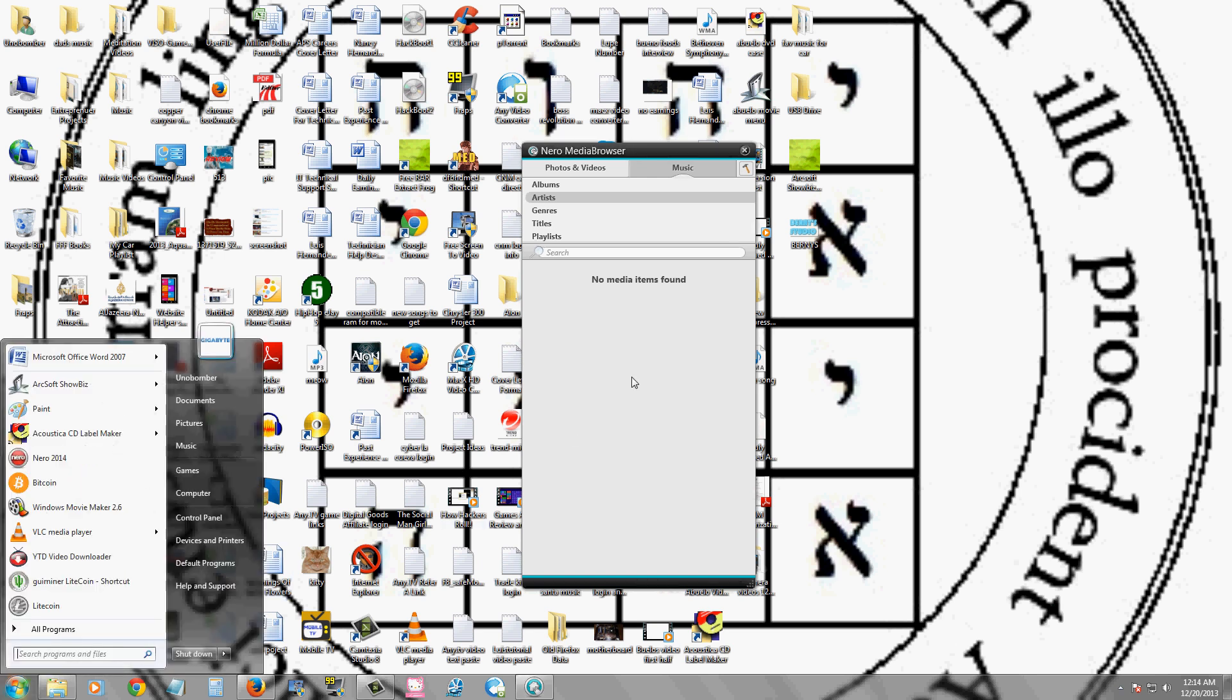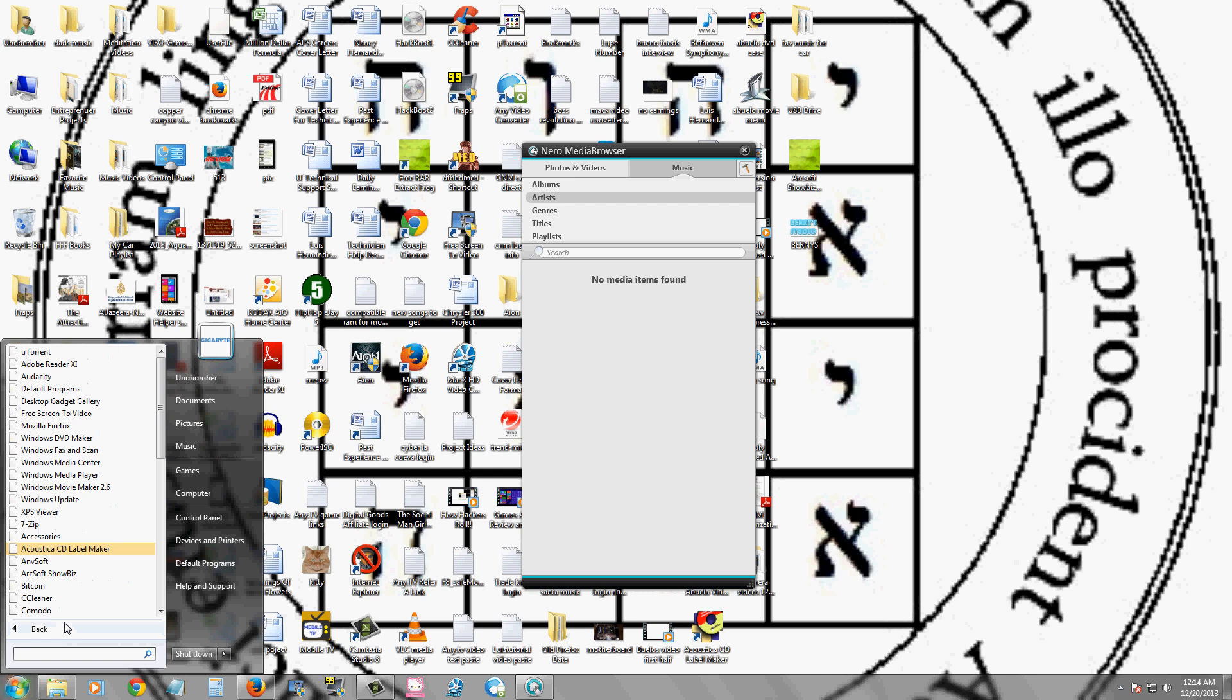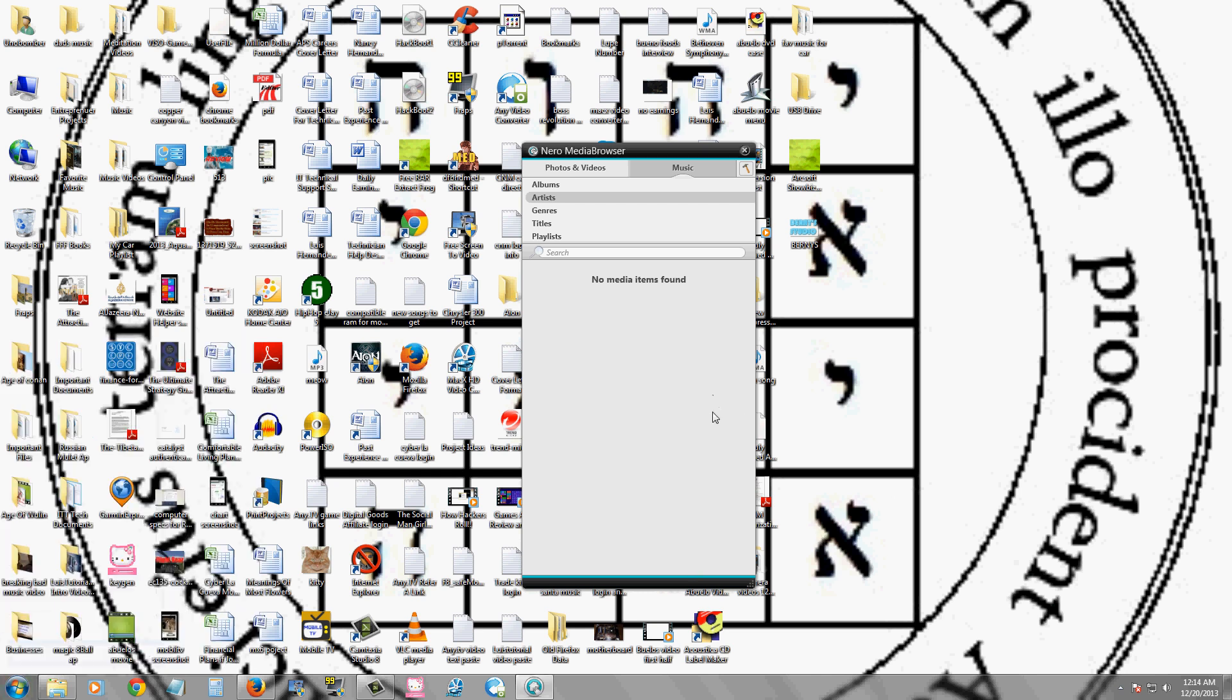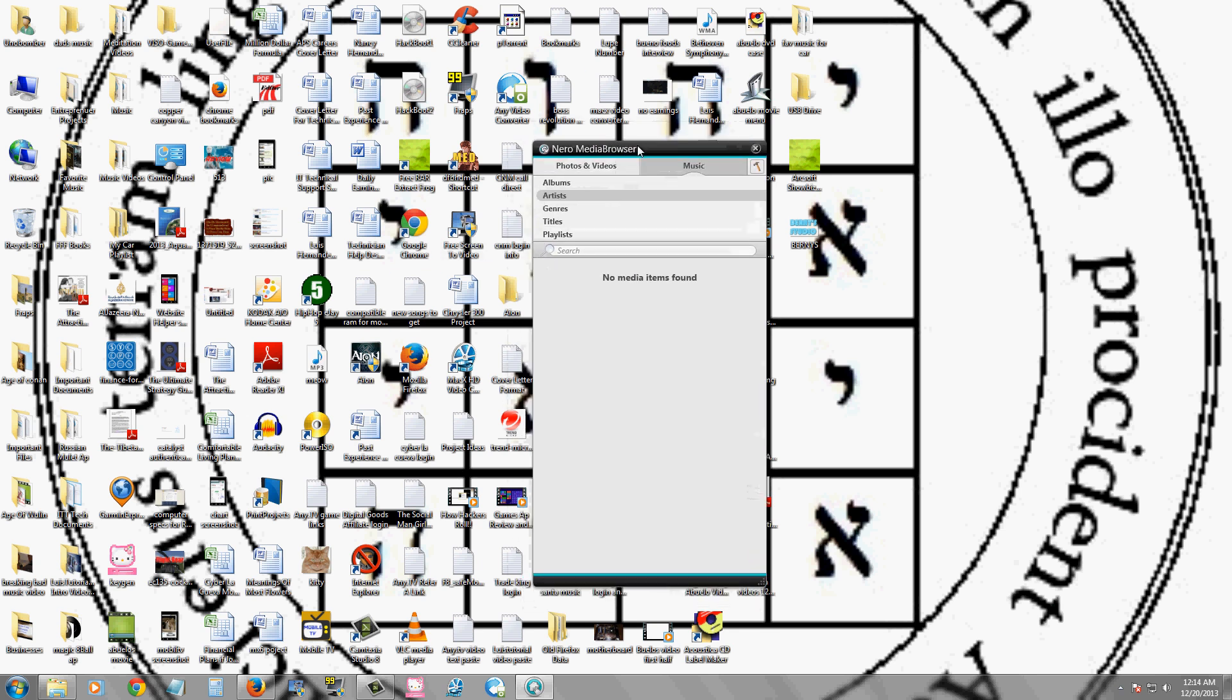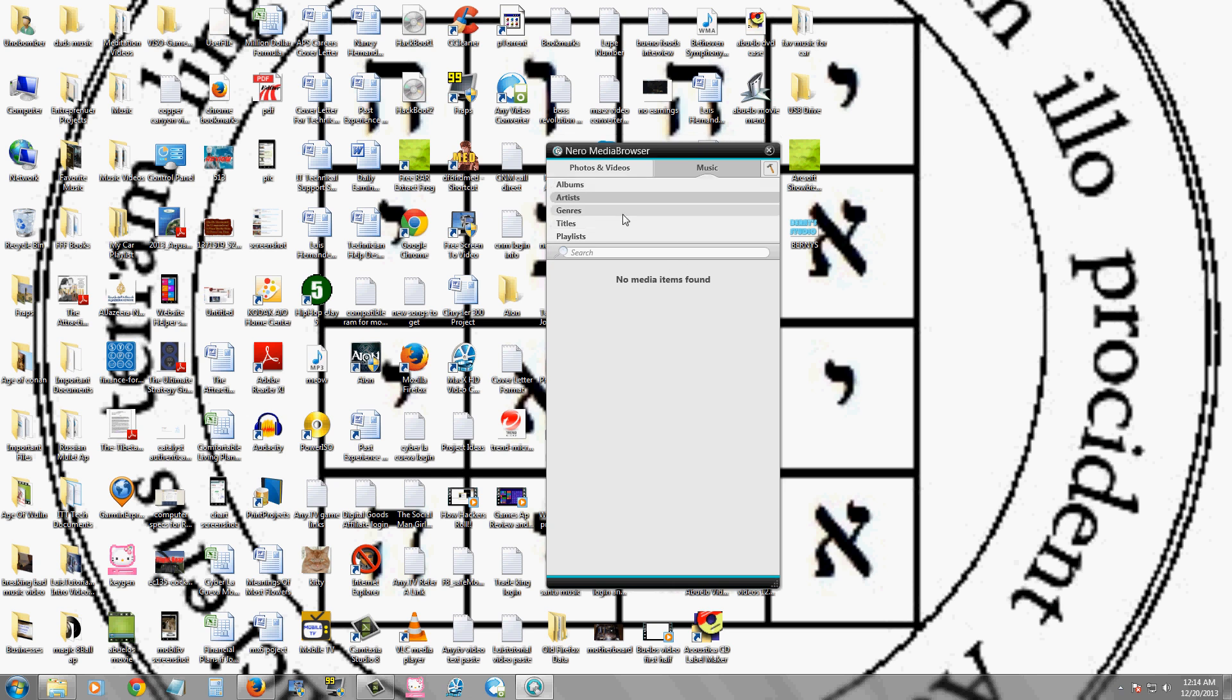If you're using Windows 7, you can click start and just look for your music or whatever you're looking for the same way. And if you have Windows 8, just hit the Windows key and type in what you want, which is a lot faster. So this Media Browser, I don't think it's really effective.